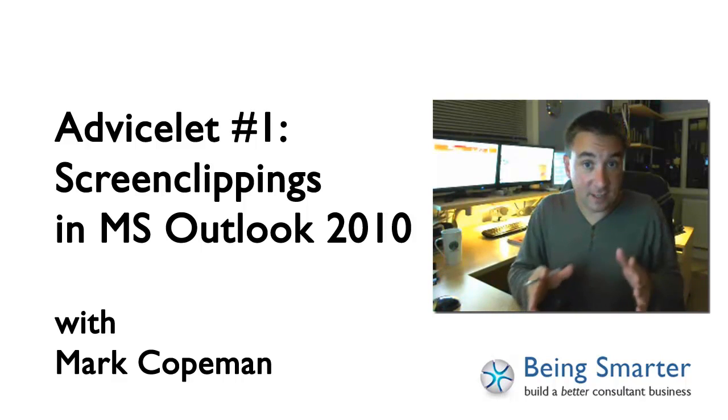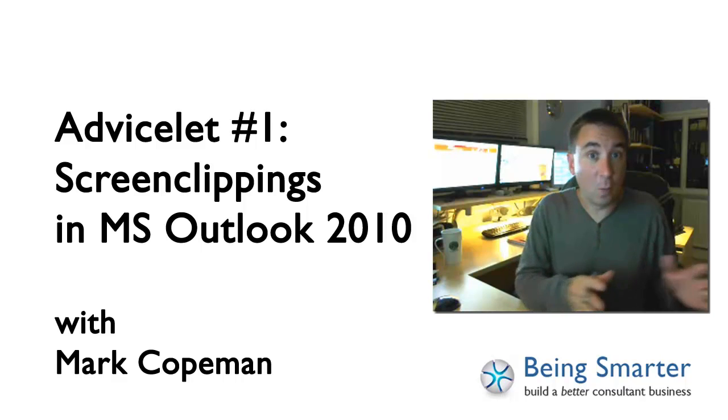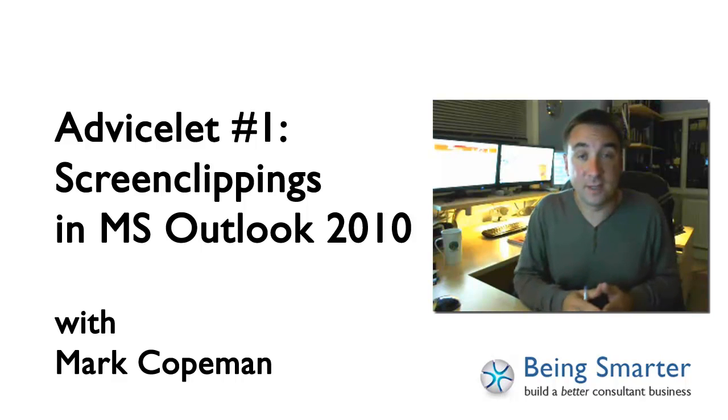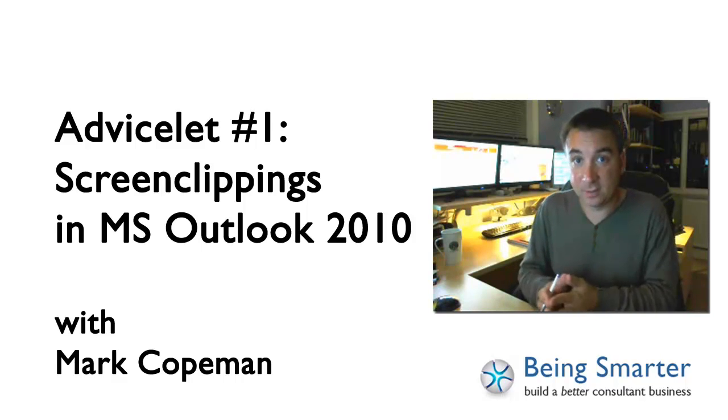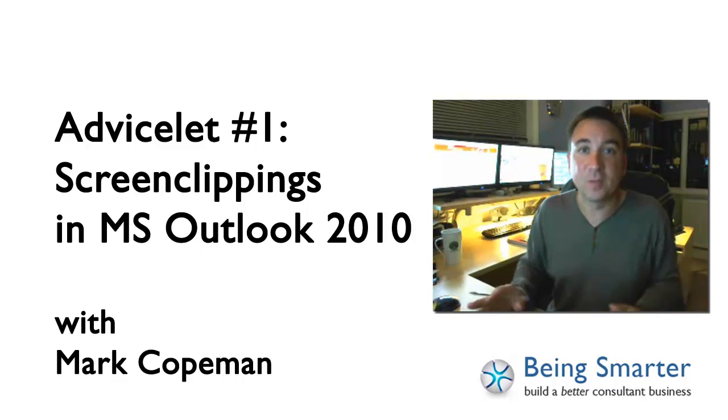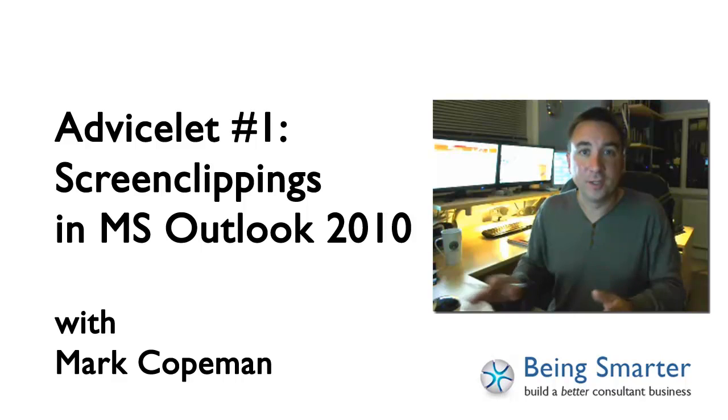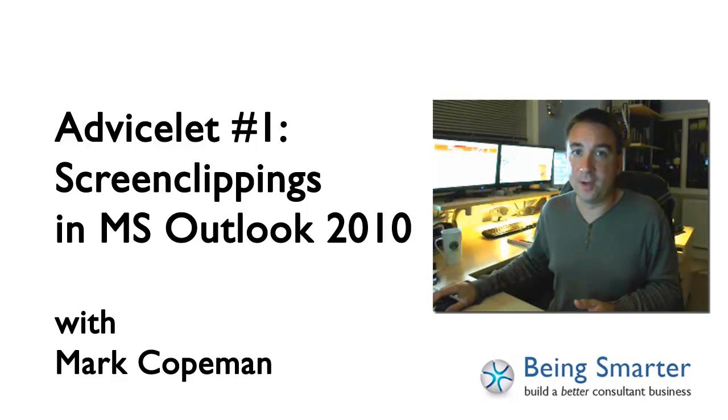One little caveat, if you don't have Word 2010 installed as well as Outlook 2010, this will not work. So do bear that in mind.